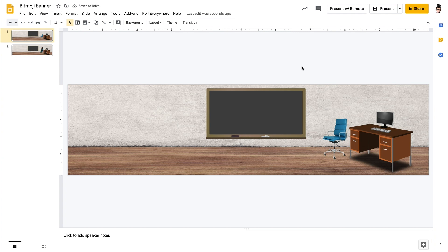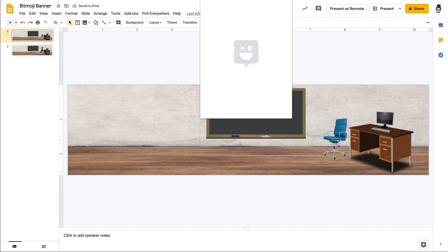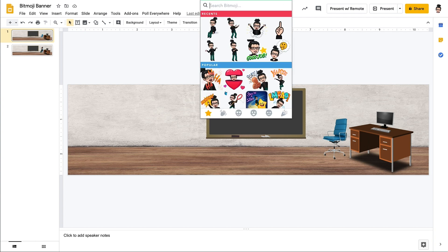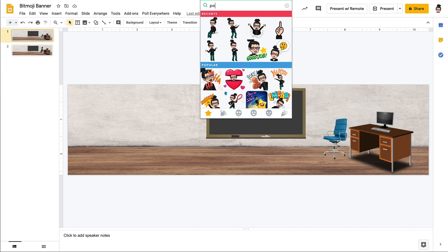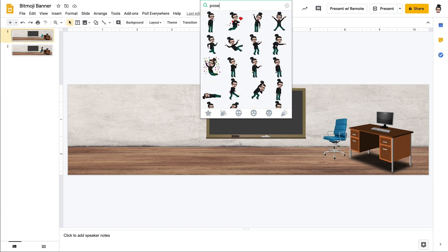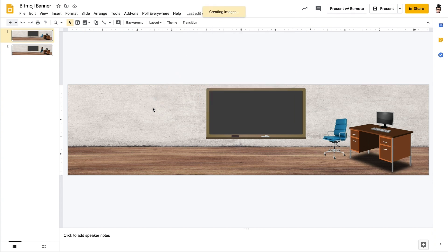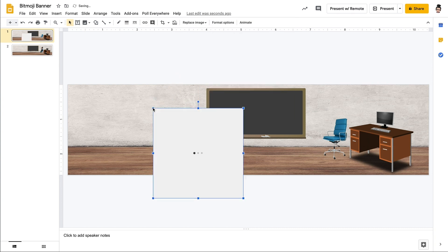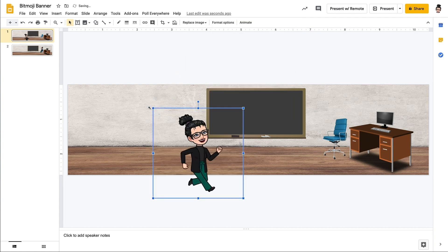The first thing that we would need to do is we would need to create sort of our different scenes of that animation and that's what I'm starting to do here. So I have duplicated the slide and now on the first slide I'm going to get a different pose for my Bitmoji. So what I'm going to have is her walking across the screen and then sitting down in the chair.